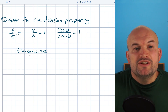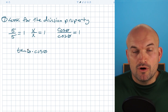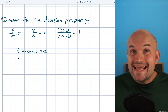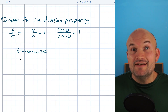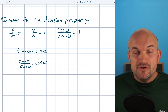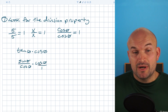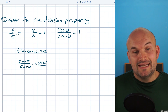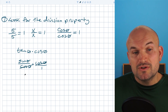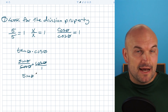If I want to look for or create the division property, one thing I can do is rewrite tangent as a sine of theta over a cosine of theta. Now you can see that I have a cosine of theta in the numerator and a cosine of theta in the denominator, so these are going to divide out into a sine of theta.